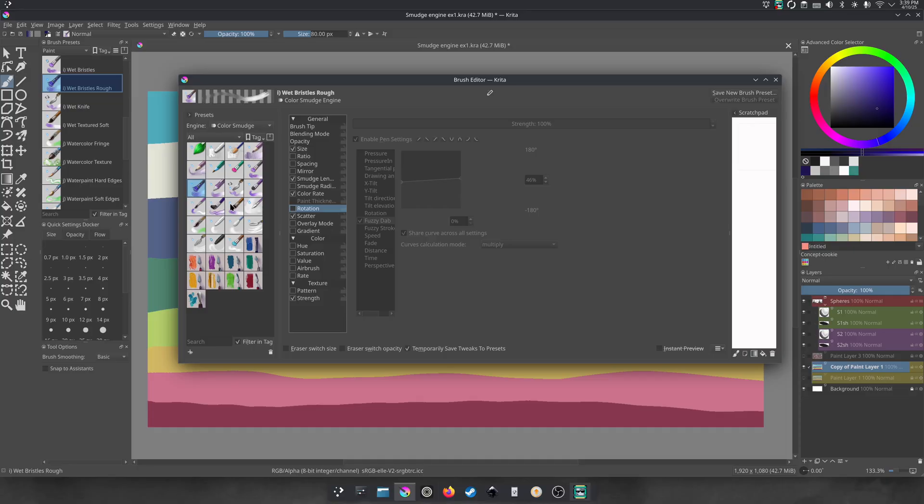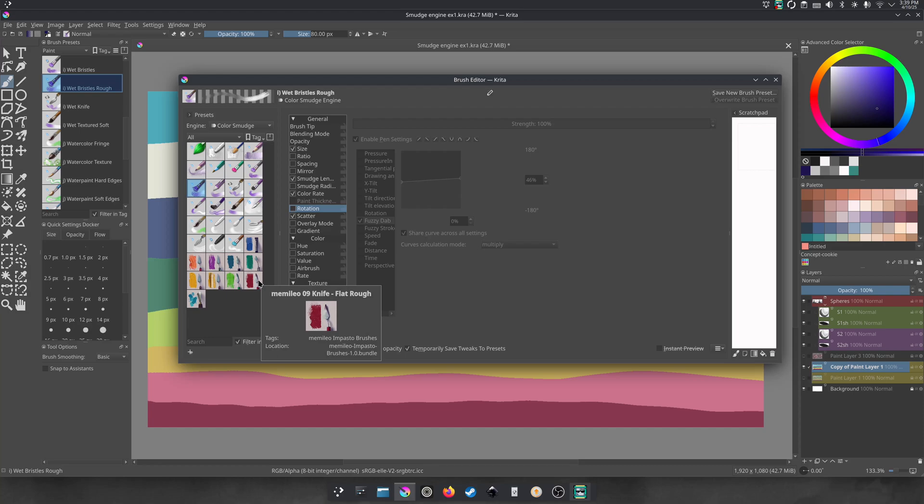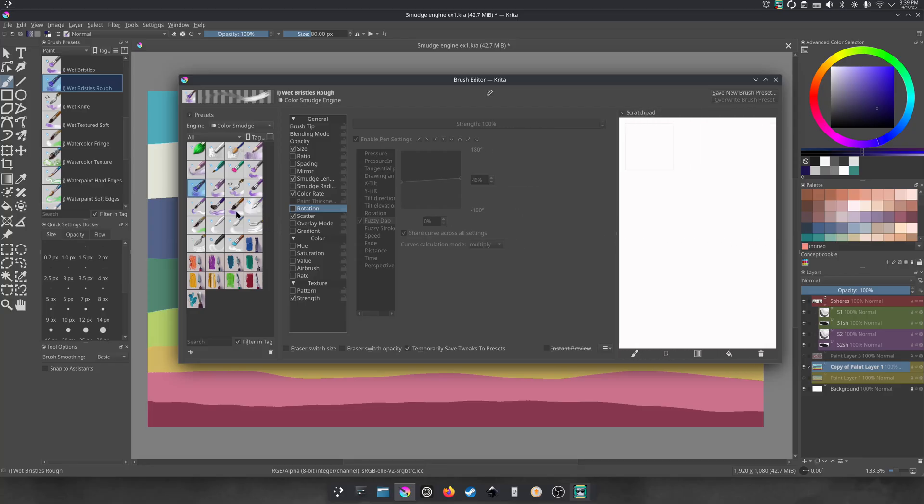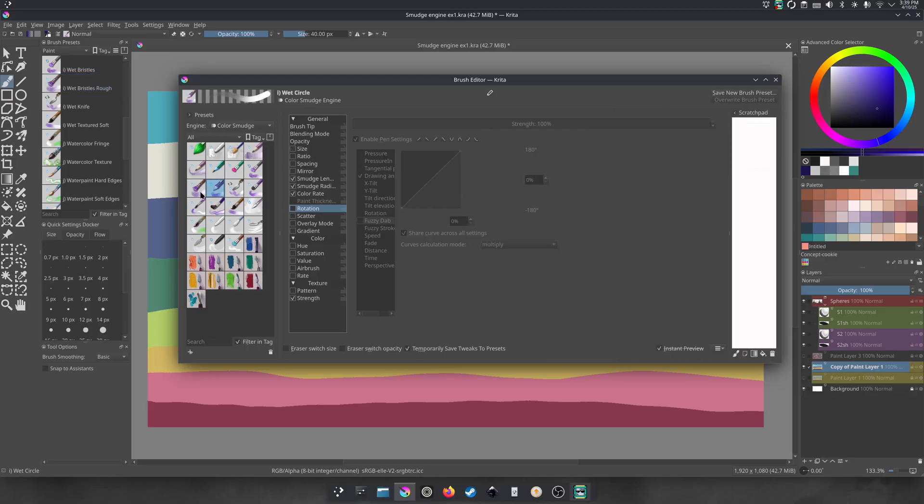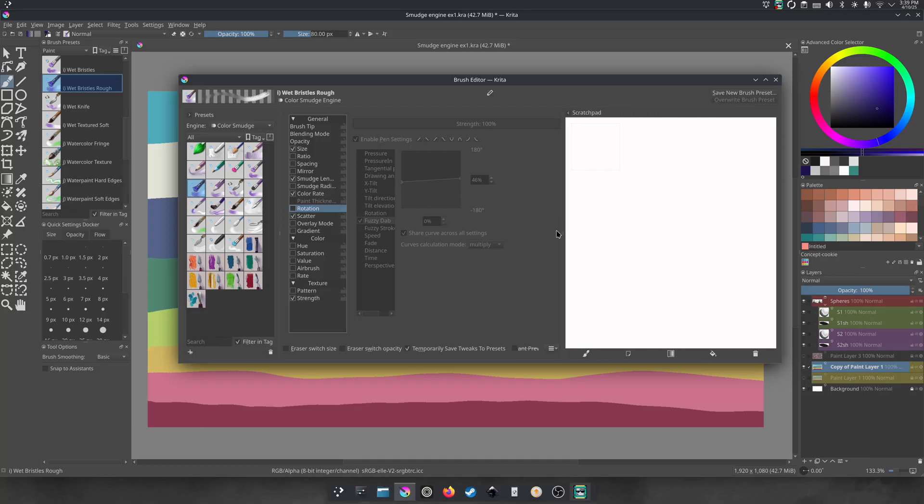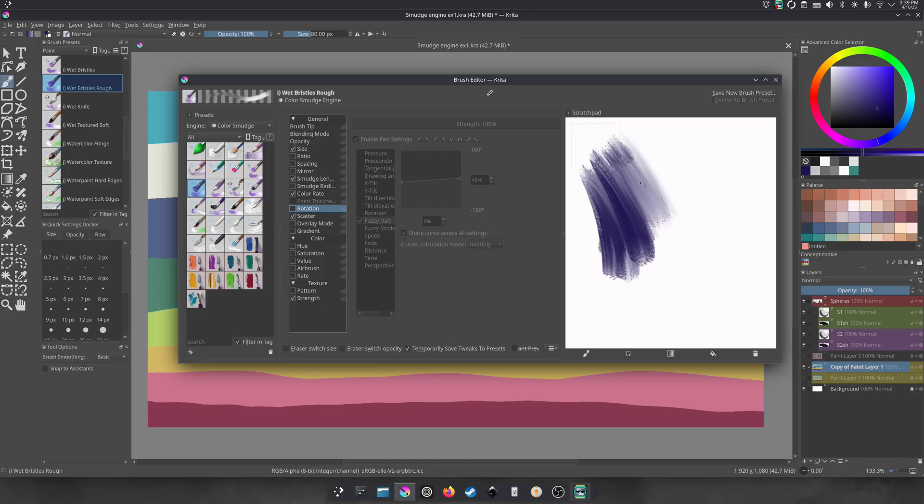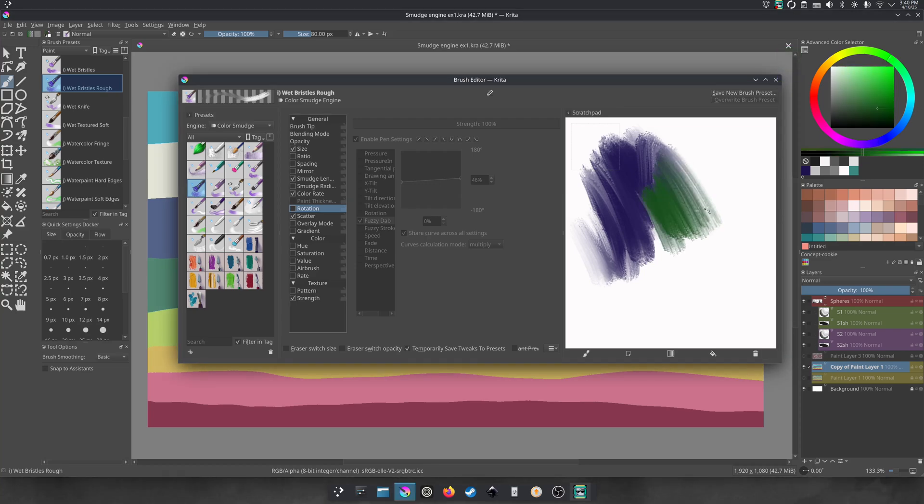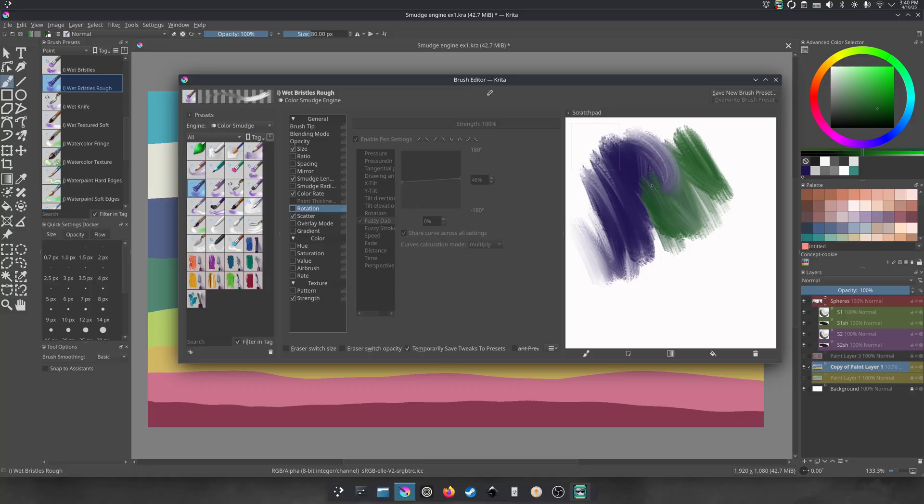So believe it or not, the color smudge engine is where blenders are going to be made. You can only make blender brushes with a brush built inside the color smudge engine. Basically all the other brushes that aren't made in this engine will have different attributes. So the ability to have a mixing quality is where this engine comes in.